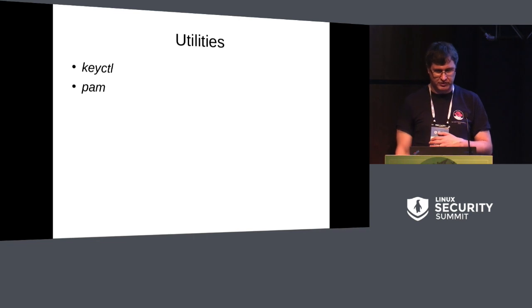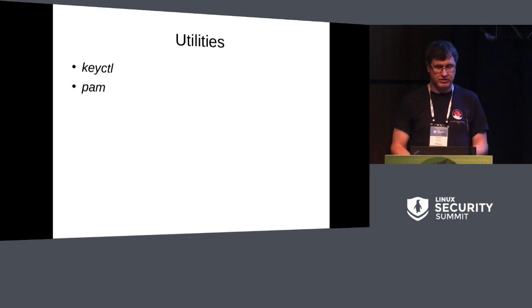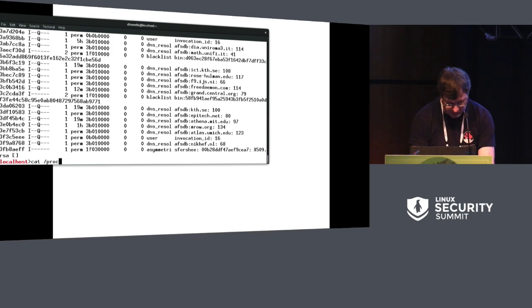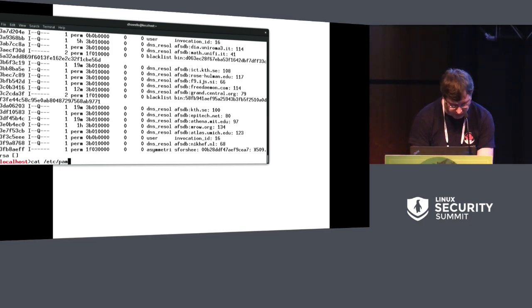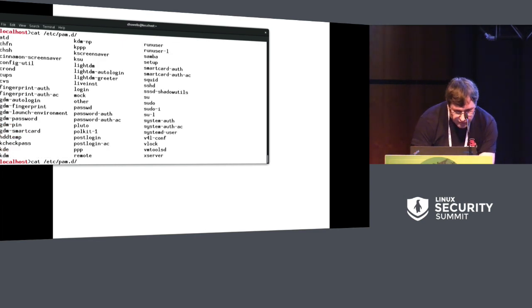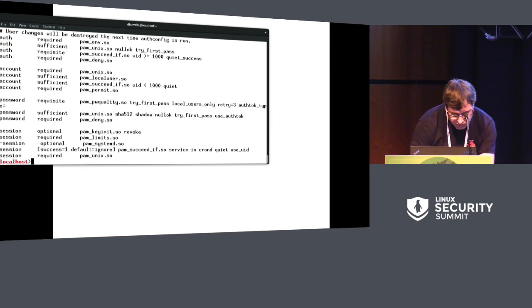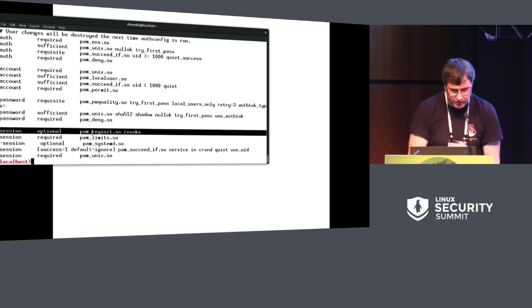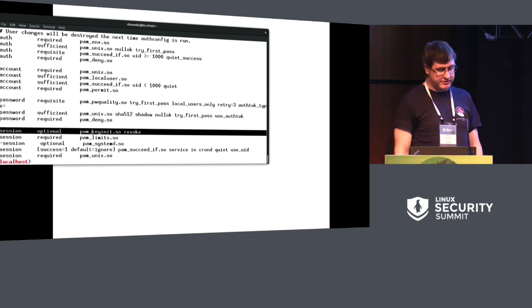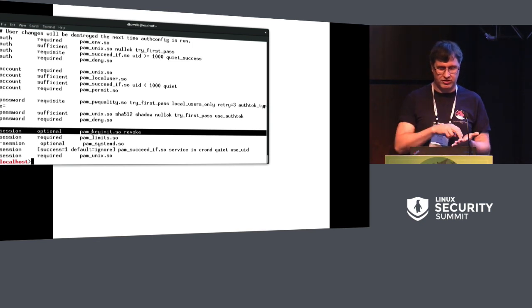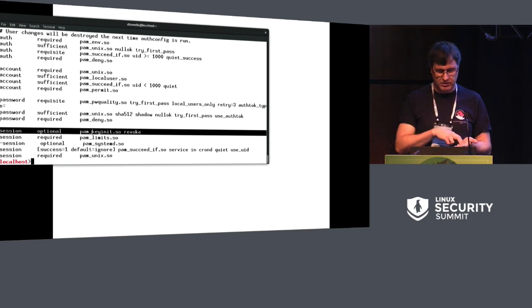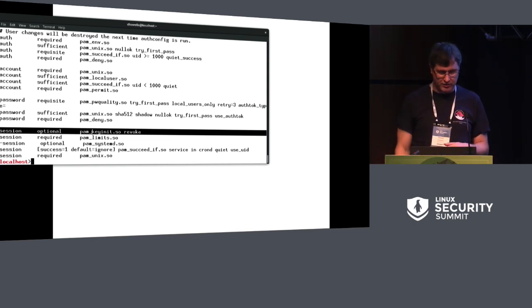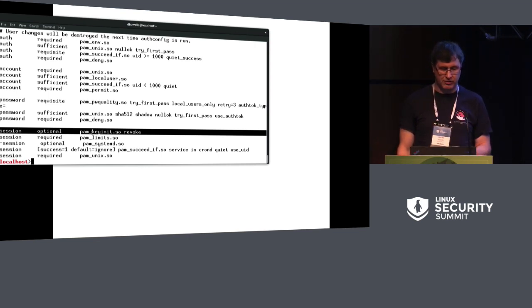And there are two user space utilities that I provided. One is keyctl, which I've just been using. And the other one is a PAM library, which should be in the PAM configuration. So there. So that says to run the PAM key init, I think. And to revoke, that creates a session key when you log in, and it's inherited by all the children of the session. And the revoke argument says revoke the keyring on the way out. Which means anyone that accesses it thereafter gets e-key revoked as an error.